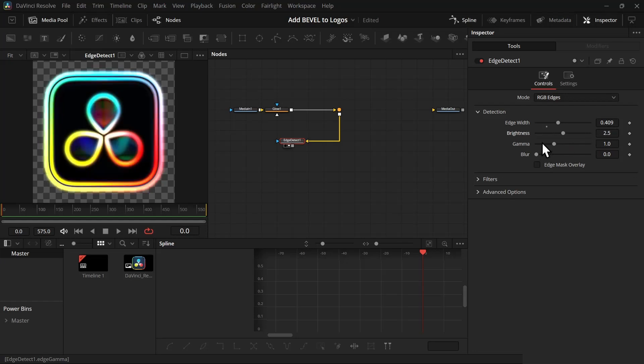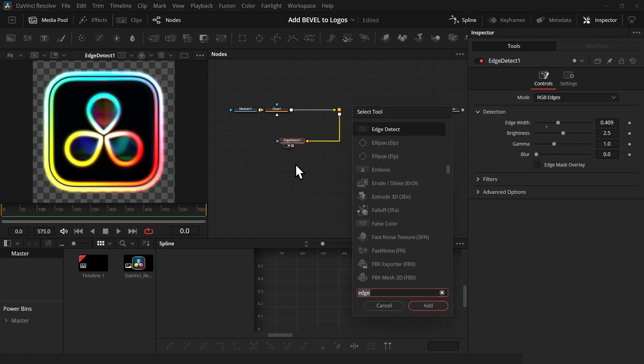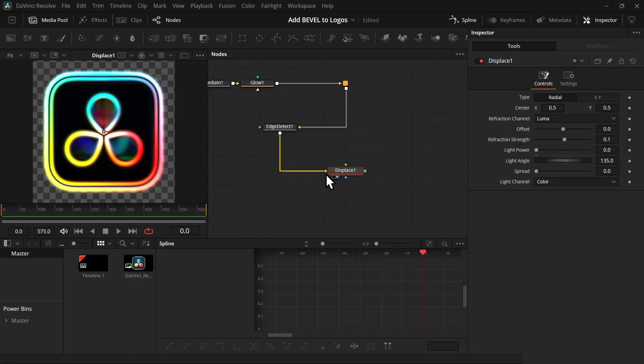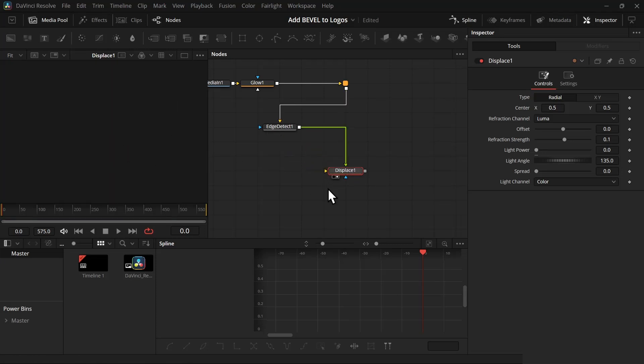Now let's add a displace node. If you view the displace node you will see it's showing the same thing, and that's because it's connected to the wrong input. So the edge detector should connect with the green input. Now it's turned into black because it also needs a yellow input.